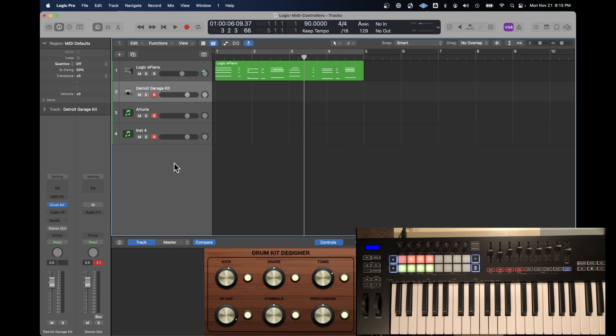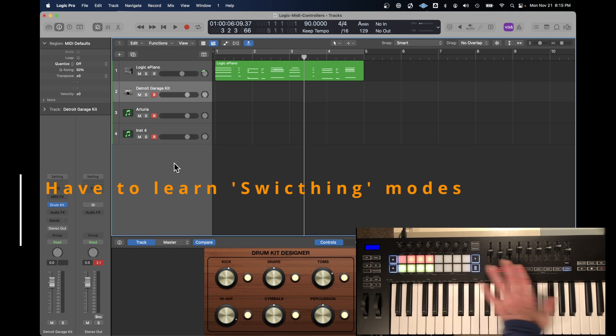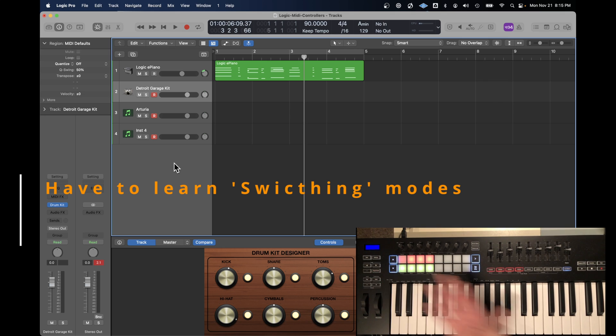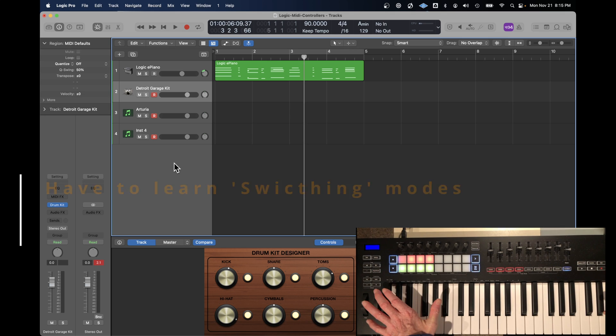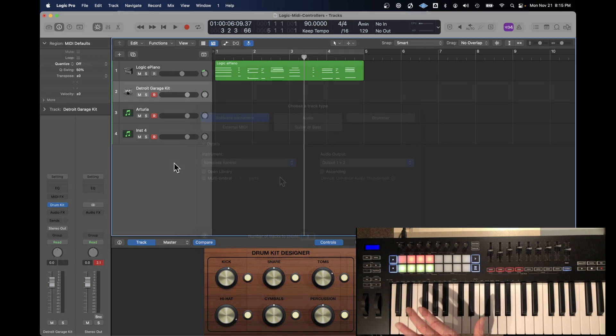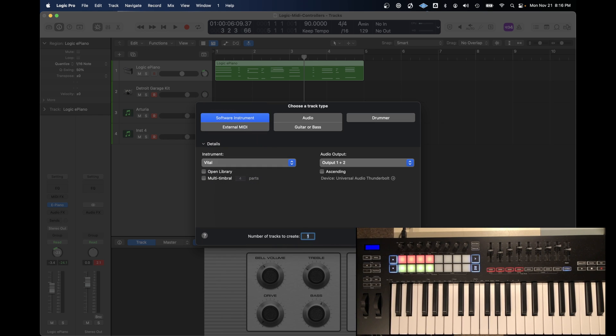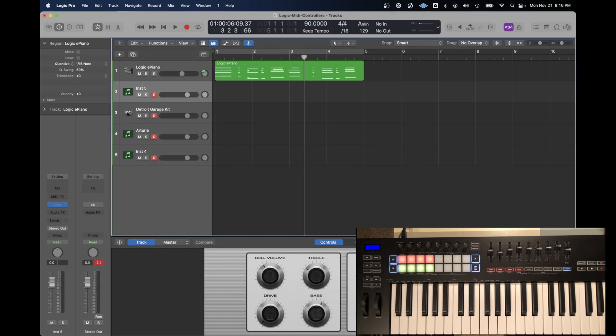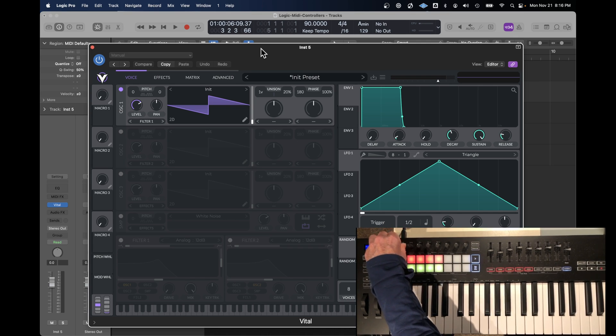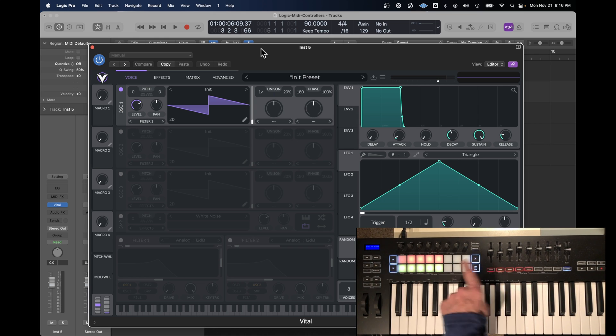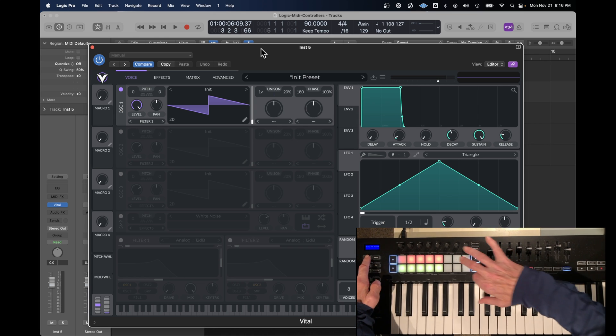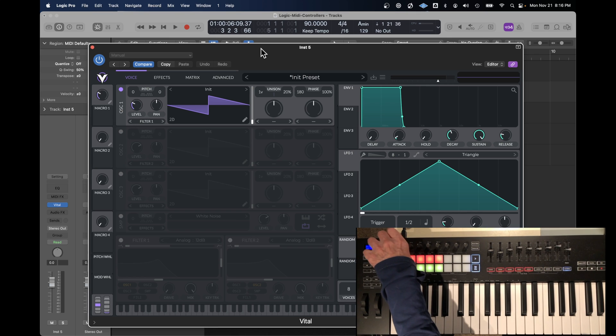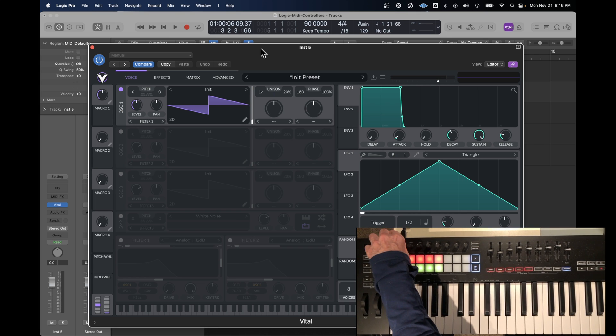This switching the assignment of the pots and the faders and the pads becomes critical to using this keyboard to do everything. Just going to add another instrument here. I'm adding Vital, which is a third party synth. Since Vital is not one of the delivered Logic instruments, the knobs or pots that are assigned aren't doing anything unless I put it into custom mode. In custom mode, all of a sudden the pots work.